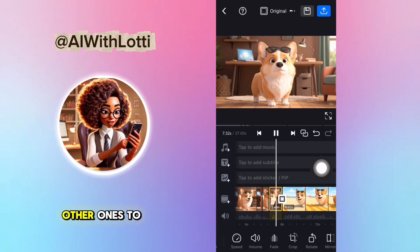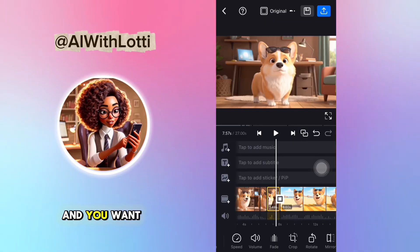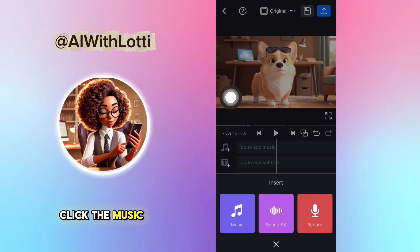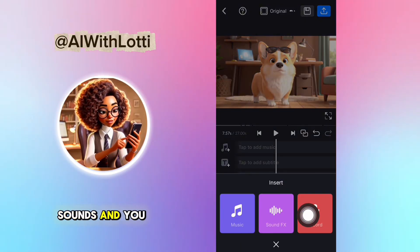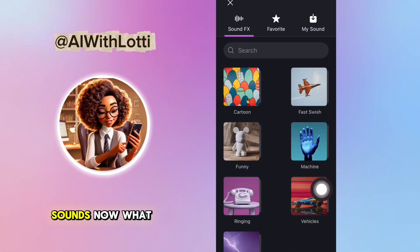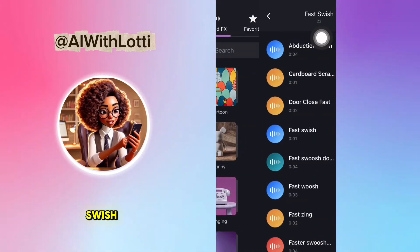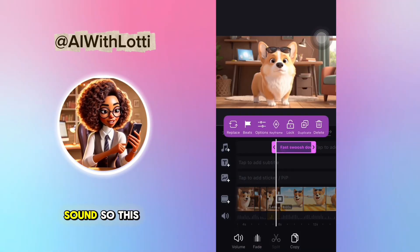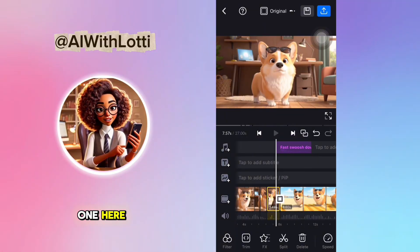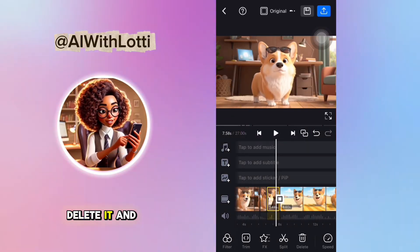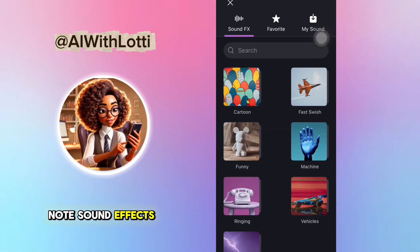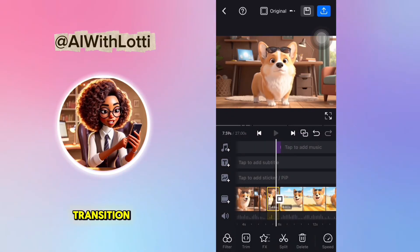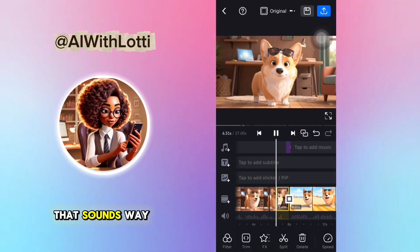Now you want transitions, which they do have. I'm going to click zoom — there are tons of other ones to use. And you want the zoom to make a sound, because who doesn't love sound effects? Click the music note, and they give you music, sounds, and you can record. Click sounds, then click fast swoosh to find something that makes a fast swoosh or swipe sound. Let's try this one — it's also one second, so it works for the transition. That sounds way better.